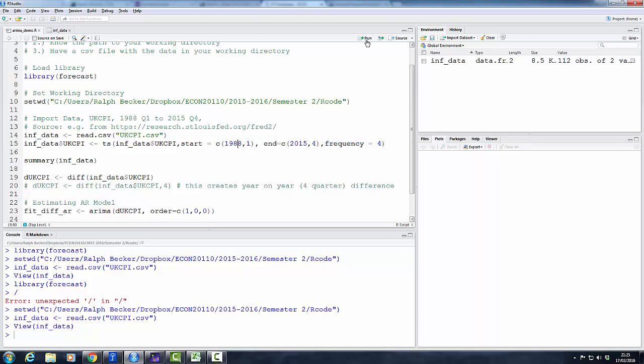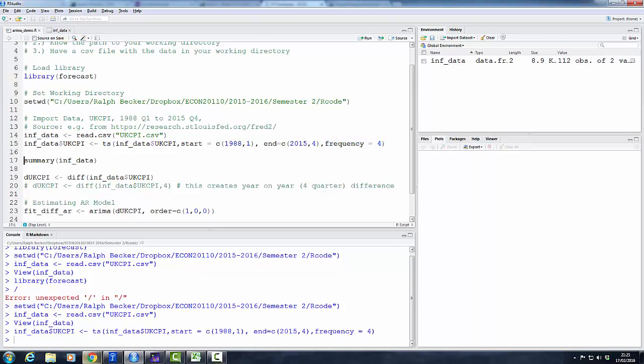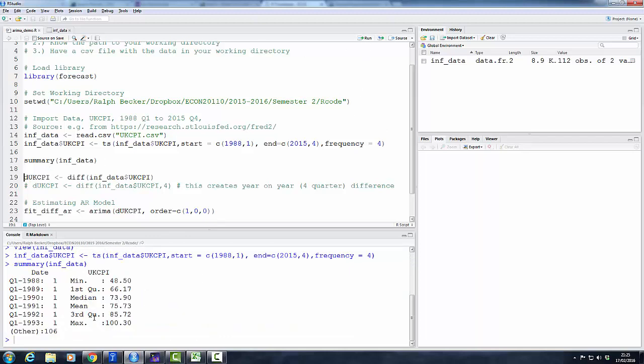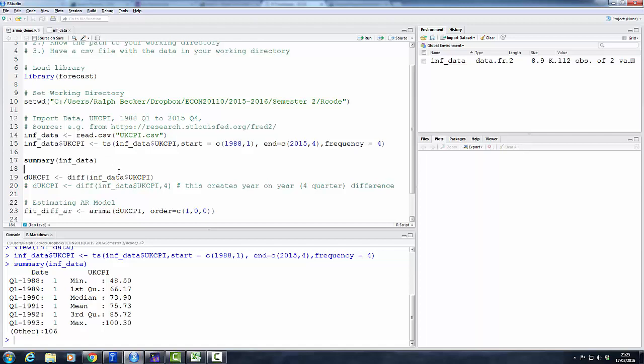So let's run this. That worked. And now let's have just a quick summary of our data. Here we can see that our ukcpi data have a minimum of 48.5 and a maximum of 100.3. That doesn't have much meaning by itself—it's an index.